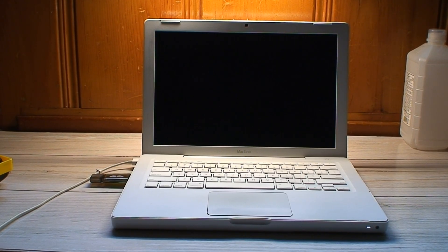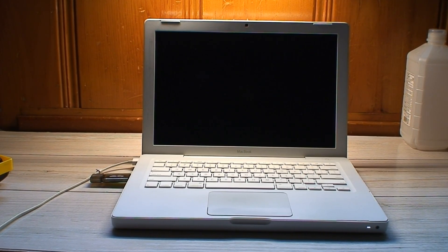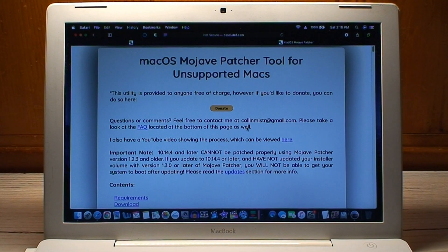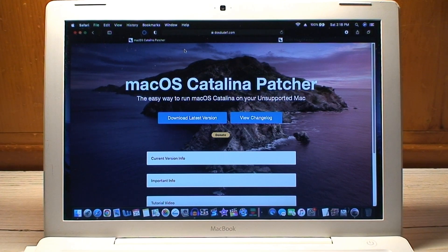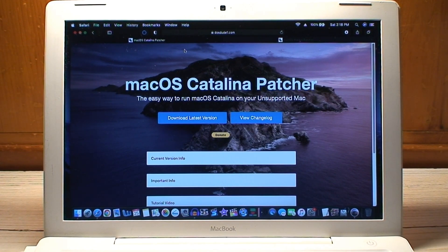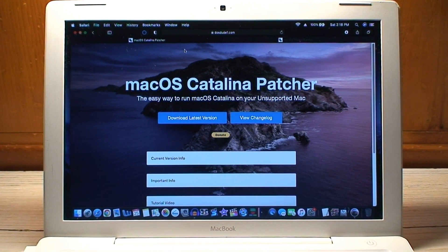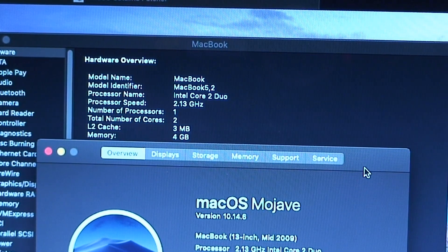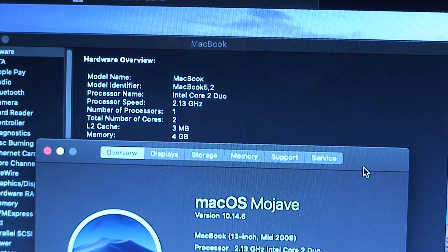I'm gonna go ahead and try to upgrade this machine to macOS Catalina because the same guy that brought us the Mojave patcher tool for unsupported Macs has also brought us the macOS Catalina patcher for unsupported Macs. And I just so happen to be in luck.